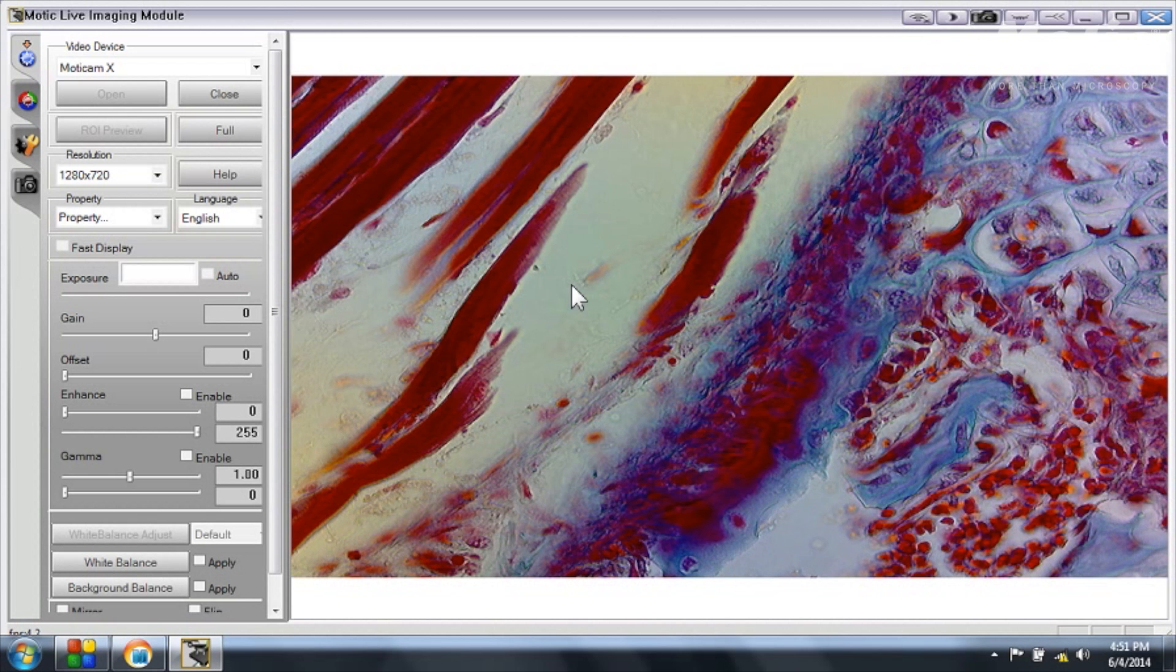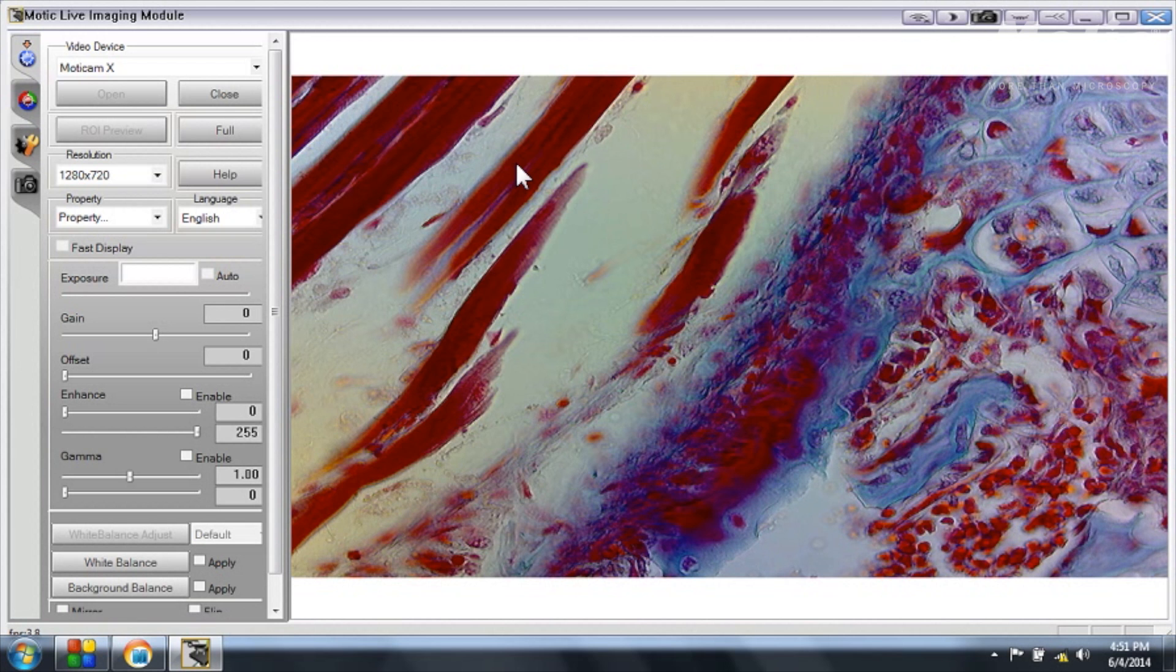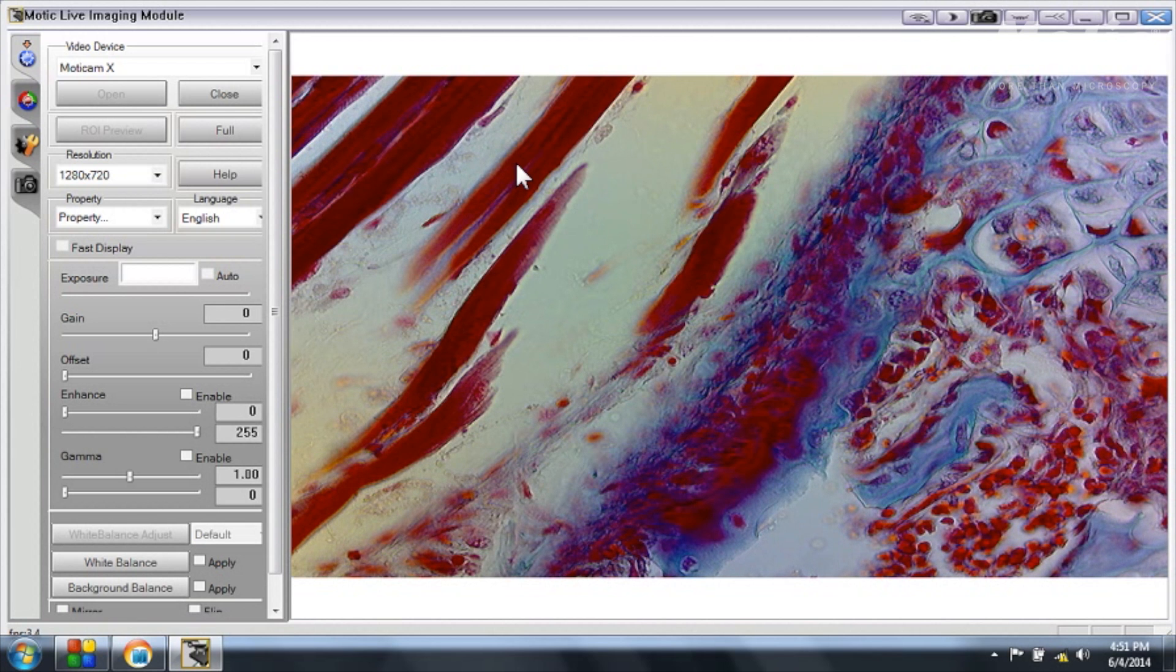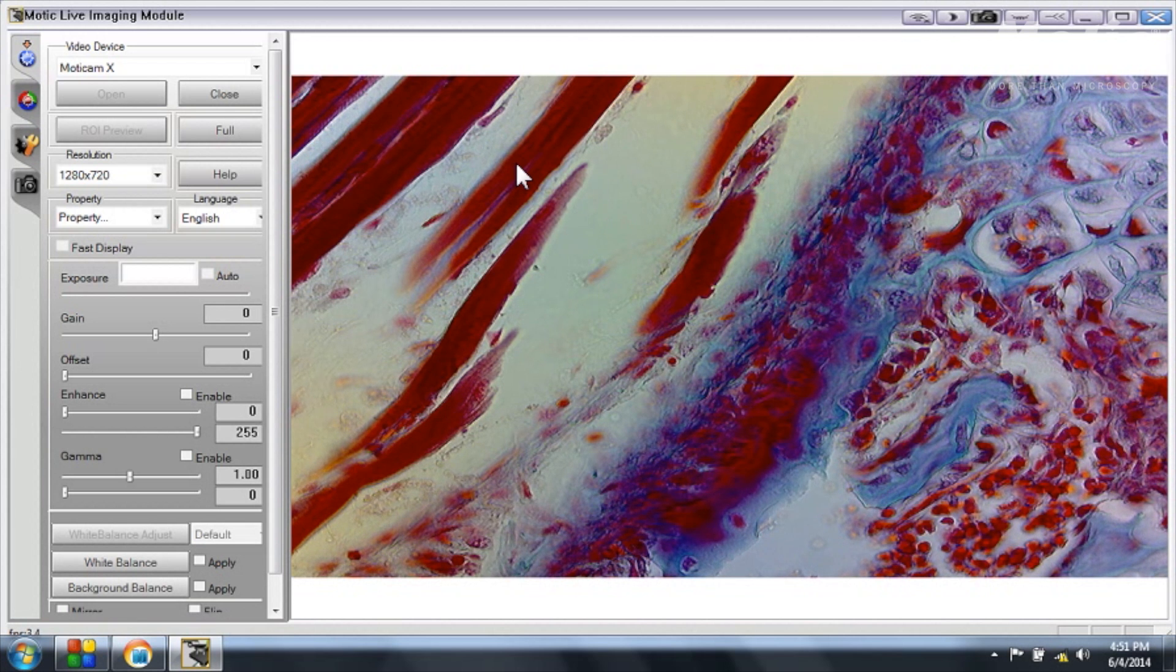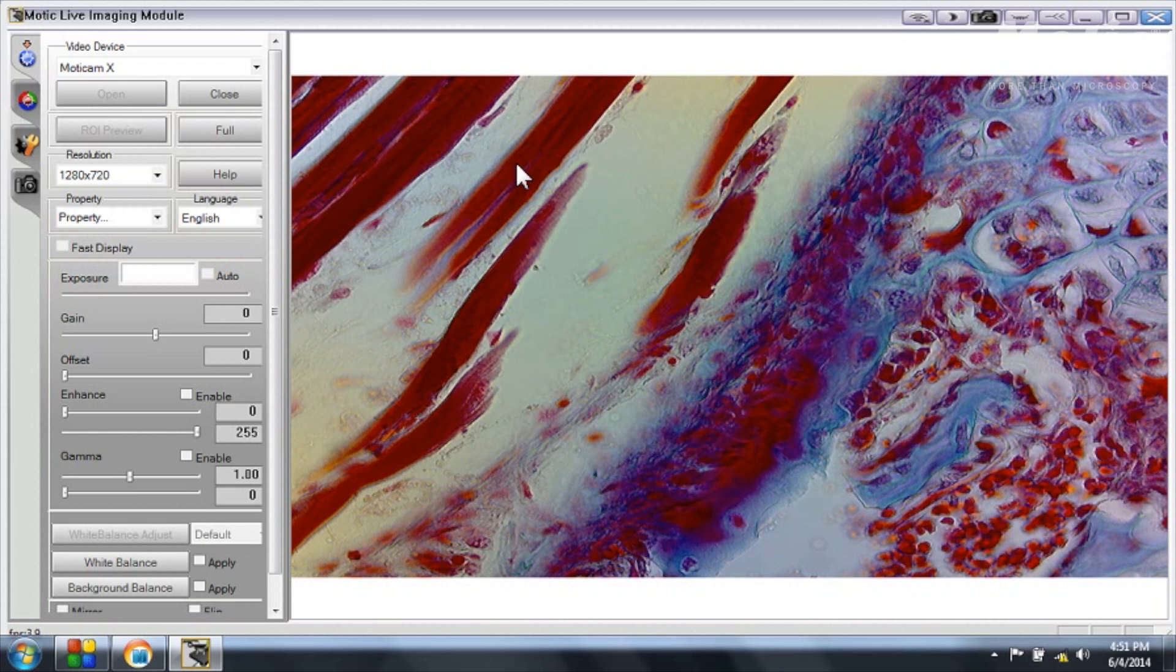For specific information about the use of the software we have a specific video for it which is called Modic Images Plus First Steps. You can find this video on our YouTube channel of Modic Europe together with many other technical videos.